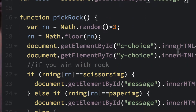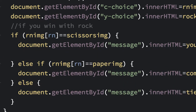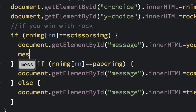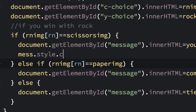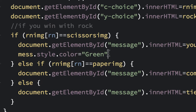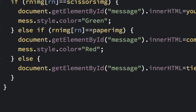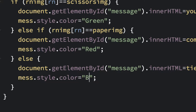So if we win, we want the color to be green. Instead of typing document.getElementById('message').style.color equals green, we can just say mess.style.color equals 'Green'. We'll capitalize it the way HTML colors are shown. If we lose, it'll be red, and for a tie we'll do blue — standard RGB colors.